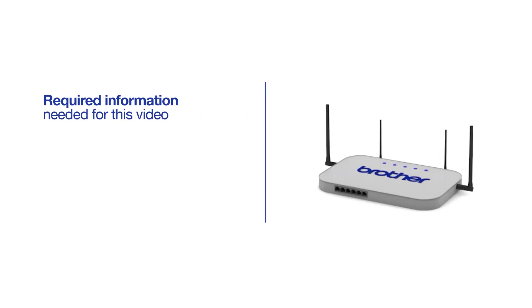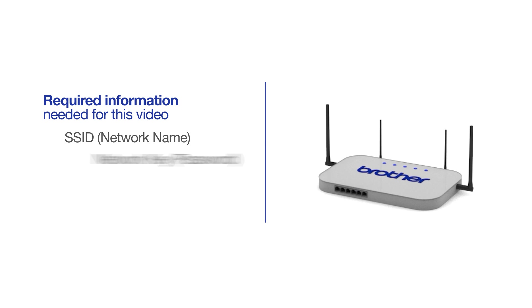You will need to gather some information about your wireless network in order to connect your machine. You will need to know the SSID or network name of your router or access point, and you will need to know your network key or password.